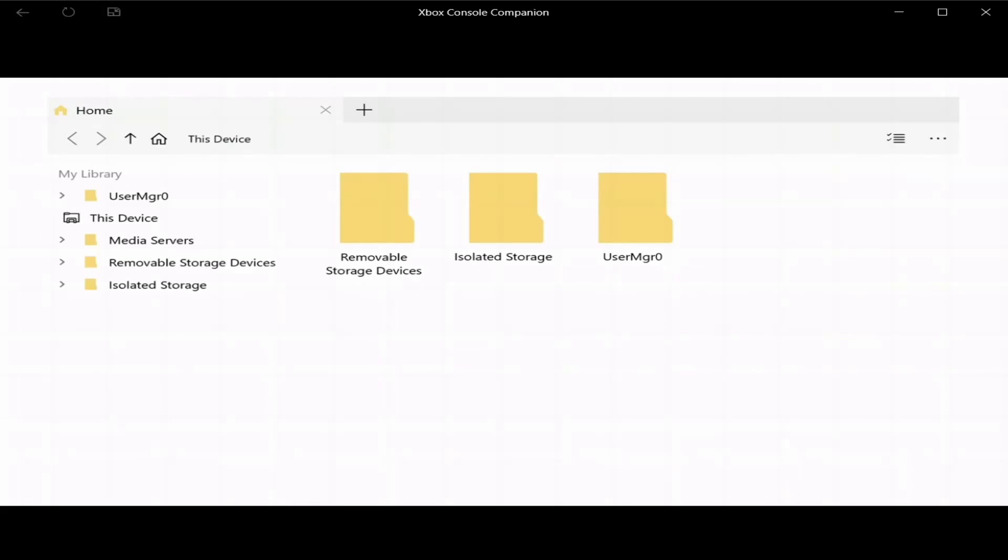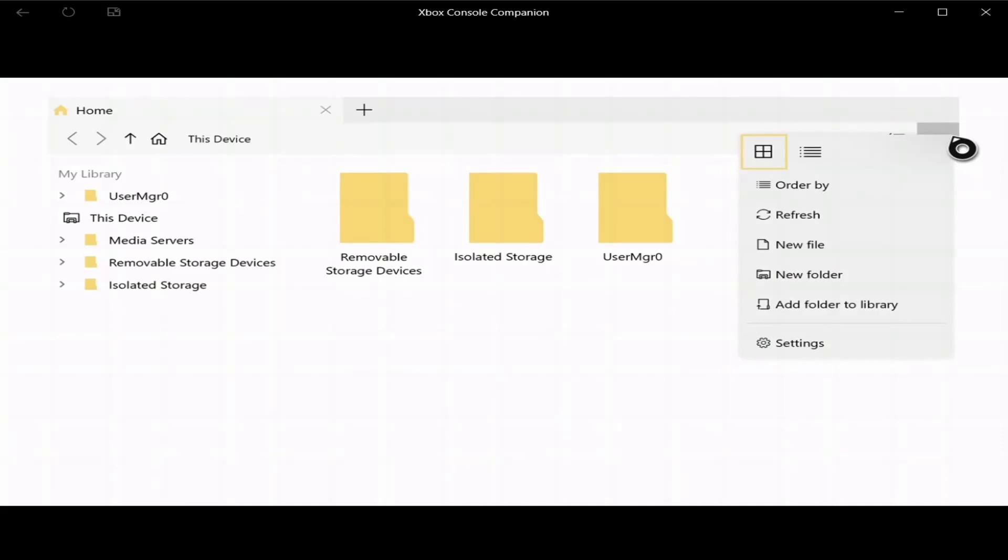Now, if this is your first time using My Files Explorer, go up here and go to add folder to library.